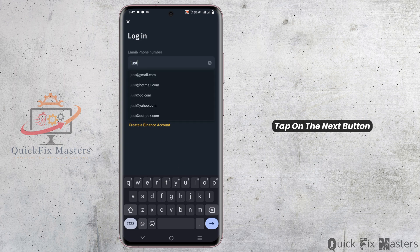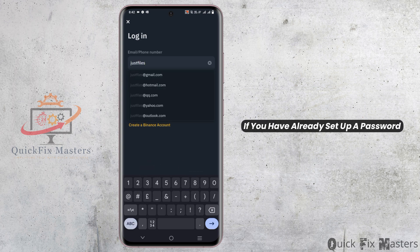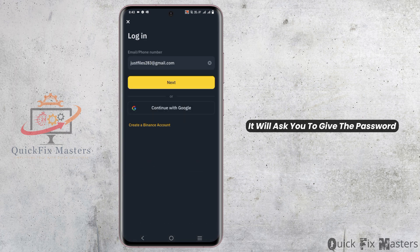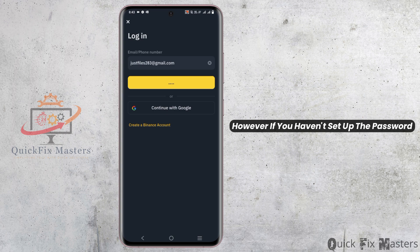...tap on the Next button. Tapping on the Next button — if you have already set up a password, it will ask you to give the password. However, if you haven't set up a password and logged in using a Google account...